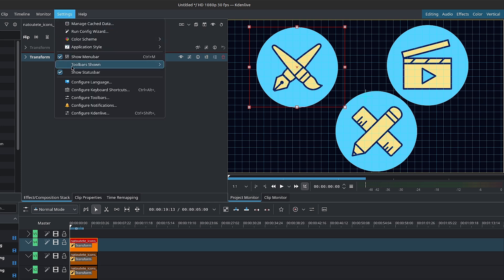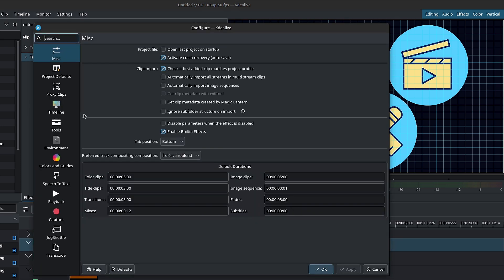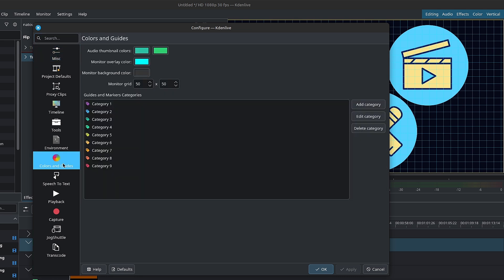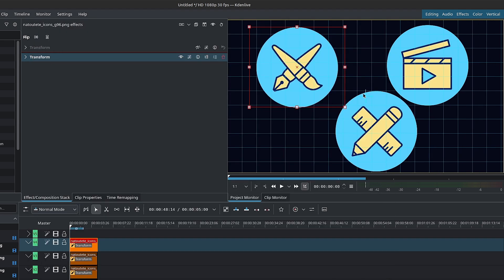You can change the grid size and settings. If you go into your menu bar inside of settings down to configure Kdenlive and go inside of colors and guides, you have the monitor grid. You must have edit mode enabled to access the grid.